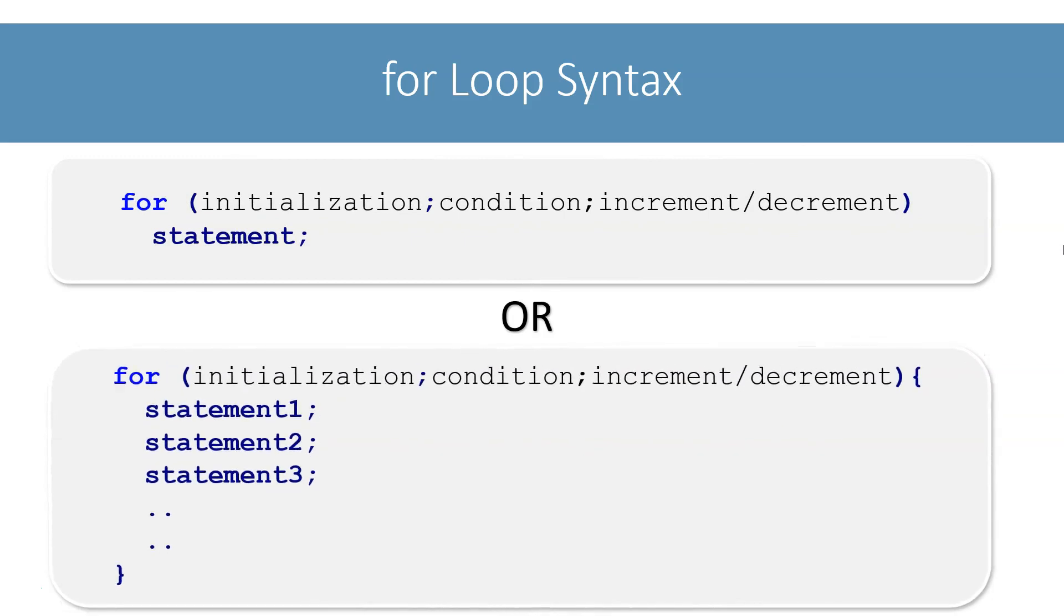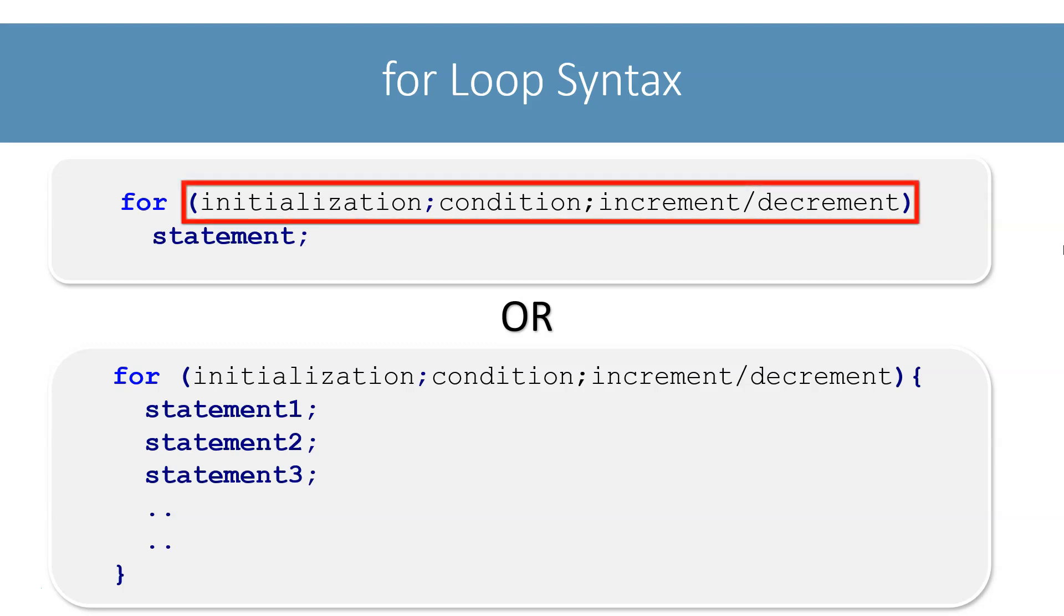Unlike while and do-while loops, the for loop groups its initialization, condition, and update parts and mentions it at the start of the loop. Let's see how each of these parts work in case of for loops.